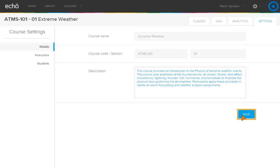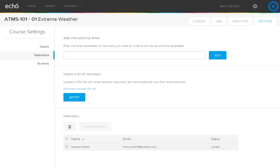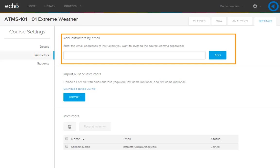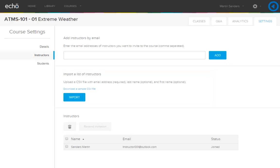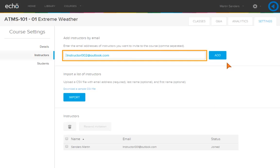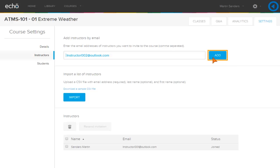Click Save. To add additional instructors to this course, click Instructors. Invite a guest lecturer, teaching assistant, or co-instructor by adding their email address or by importing their names using a CSV file. Enter the email address. Use a comma to separate multiple emails. Click Add.